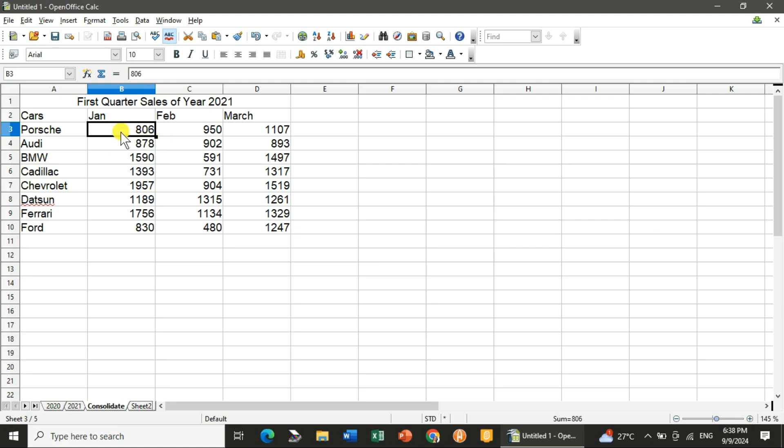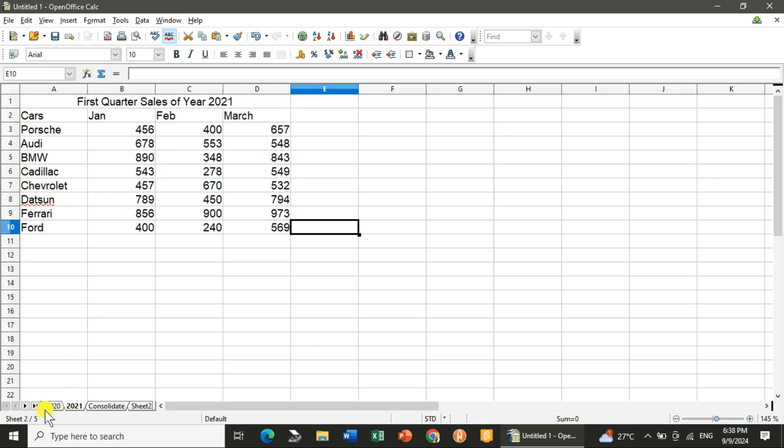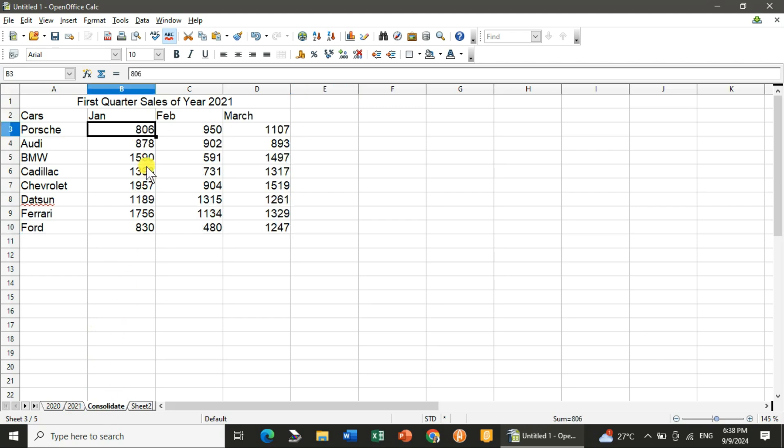So you can see here the output. You can see that 350 is there in the 2020 sheet and 456 in 2021. So what is the total? That is 806.